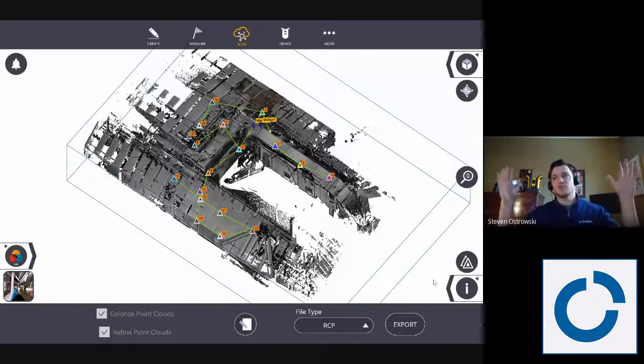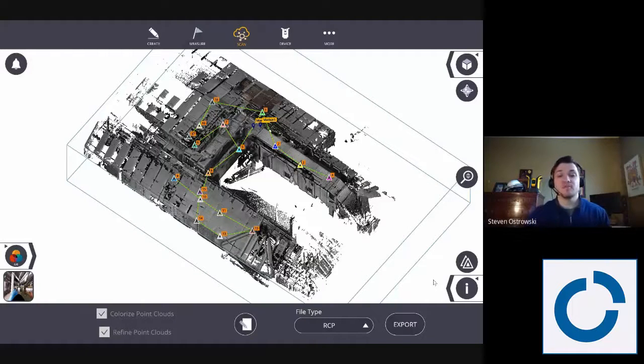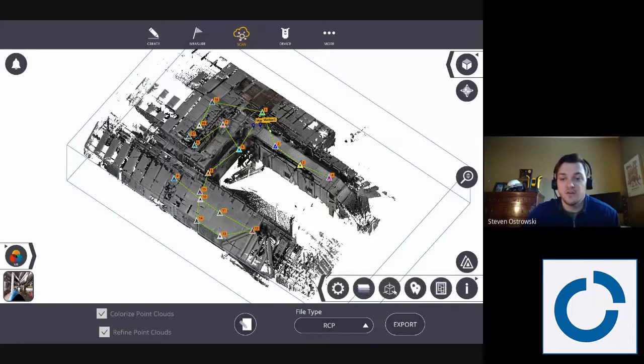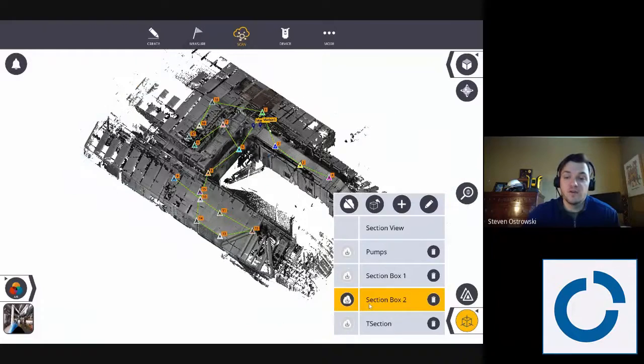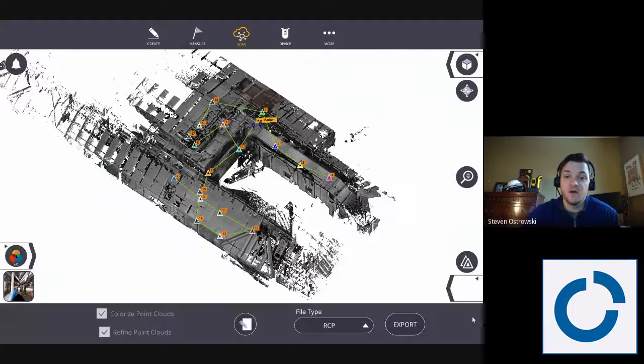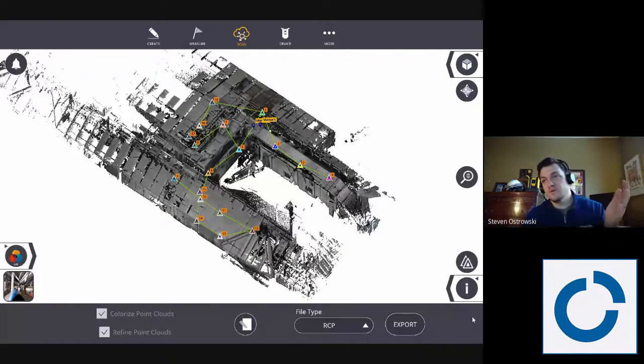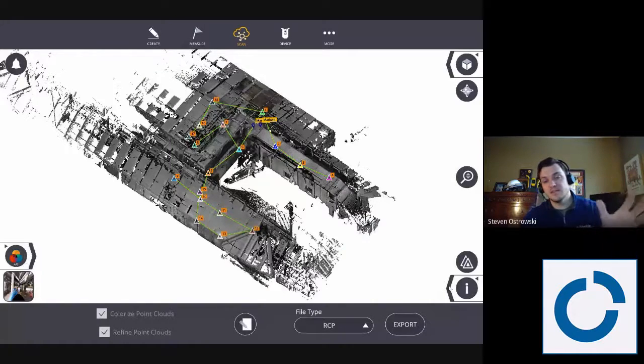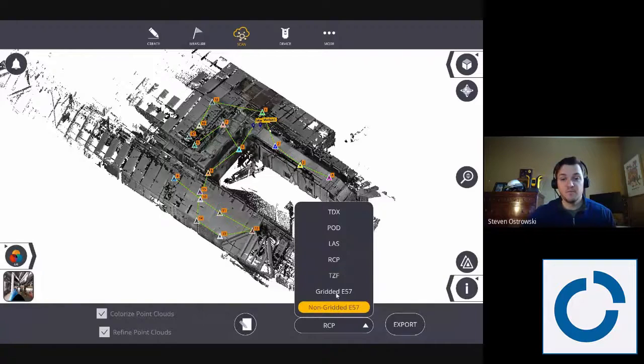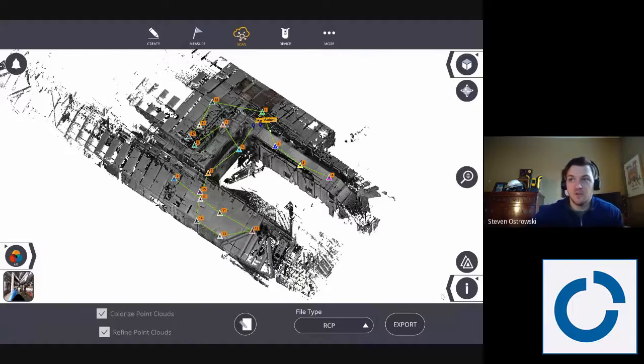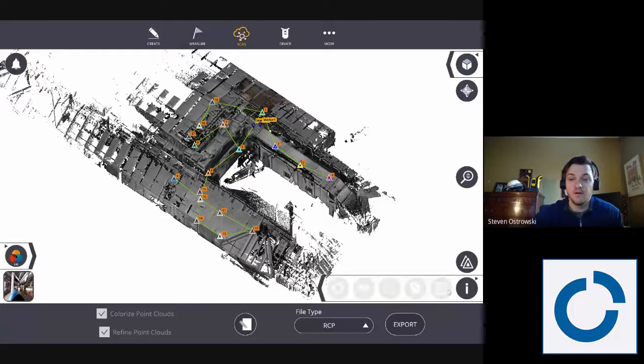But showing all those scan data, a non-gridded will be about twice as fast and generally about half the size. So I can turn section box on and off here. So this would be a gridded E57 where I can get the station views. A gridded RCP will be a little bit larger and a little bit longer to export, but I can do that here by turning that on and off. For E57s you can actually just click on, if you have a section box turned on, click on the non-gridded or gridded options as well.